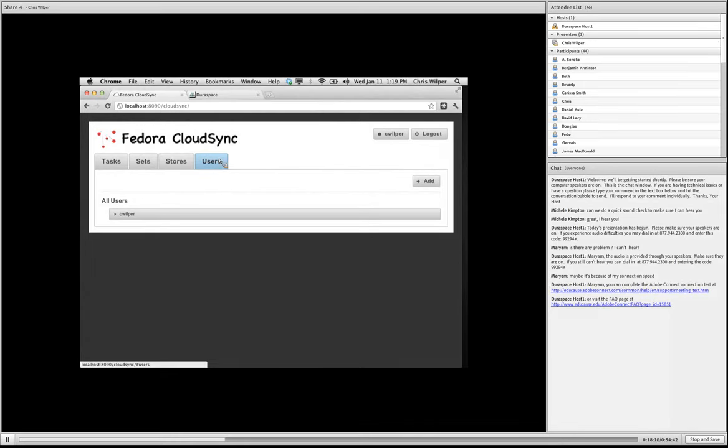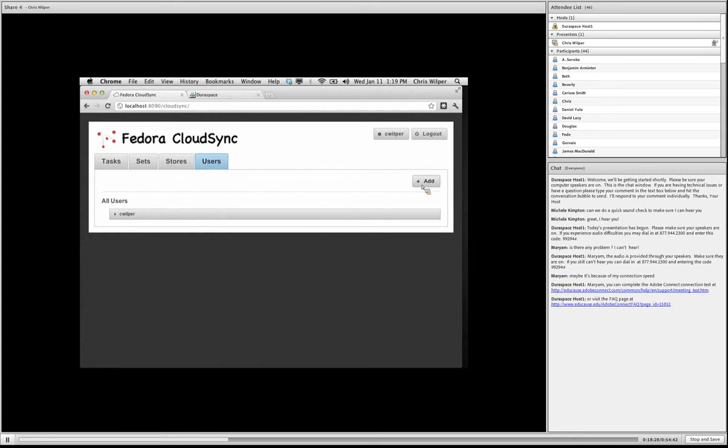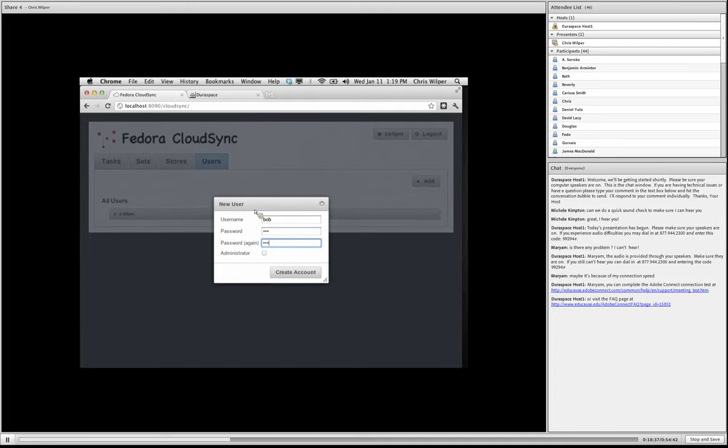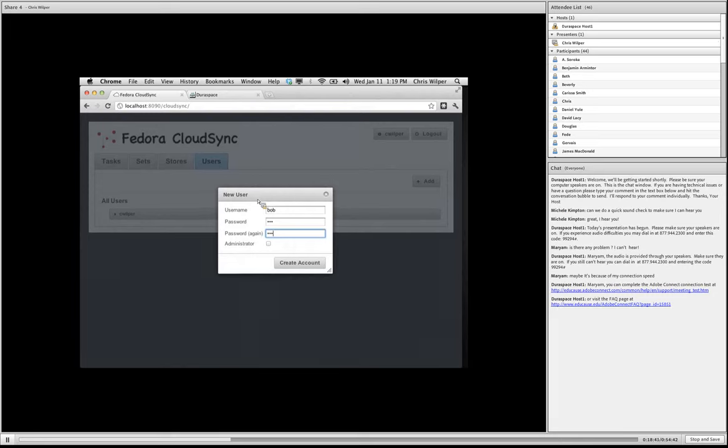CloudSync requires you have at least one user, but certainly if you have multiple people that you are going to be pointing to this tool to use, it's a good idea to create individual accounts for them. So this, because I'm an administrative user here, I can create extra users. So I'll just click add and create a user as an example. And you'll see this administrator checkbox. This user, I'm not going to make an administrator, but you know, really the only difference is whether you're able to manage users or add and delete users.